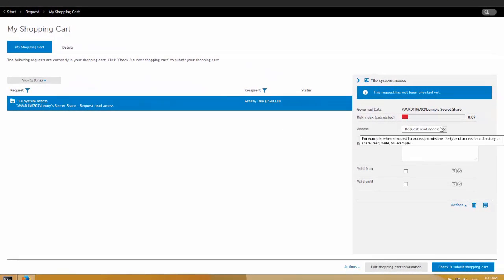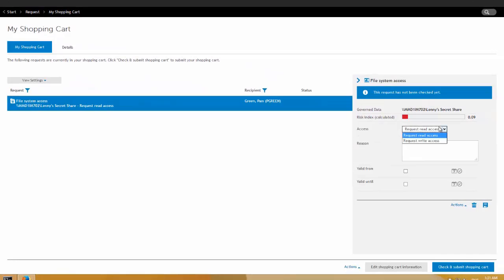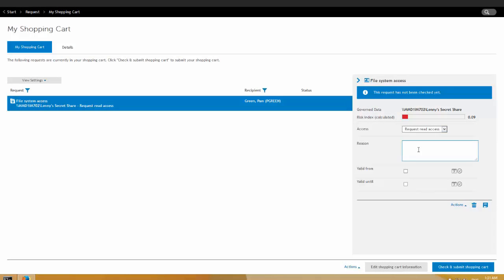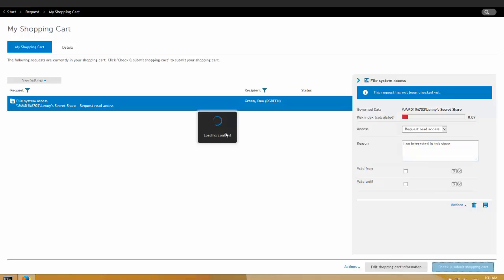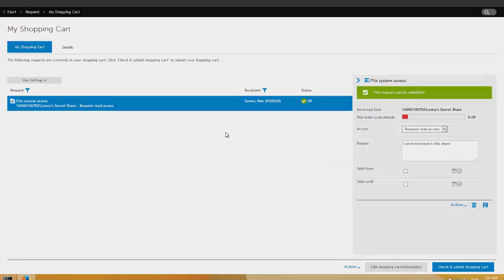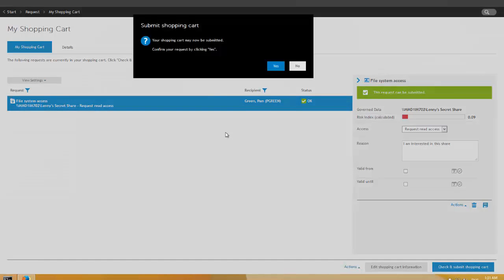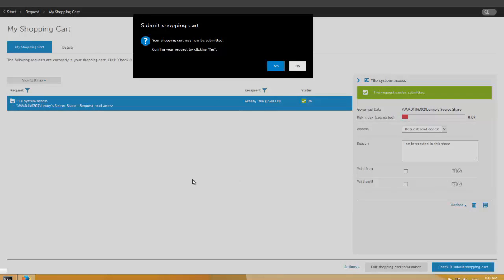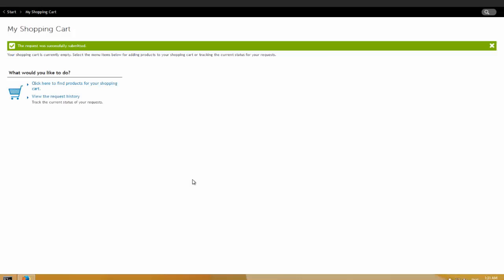So I want to actually request access to this share. And then as a requester, I can select either read or write access. I'm only interested in read access, and I'm interested in this share. Give a reason. Check and submit shopping cart. And then that request is going to go to the business owner of that particular share or folder. So I'm going to submit the request. And then as the requester, I can check the history of the request. Same thing with anything in One Identity Manager. It just follows a workflow. In this case, the business owner is going to have to approve or deny the request.